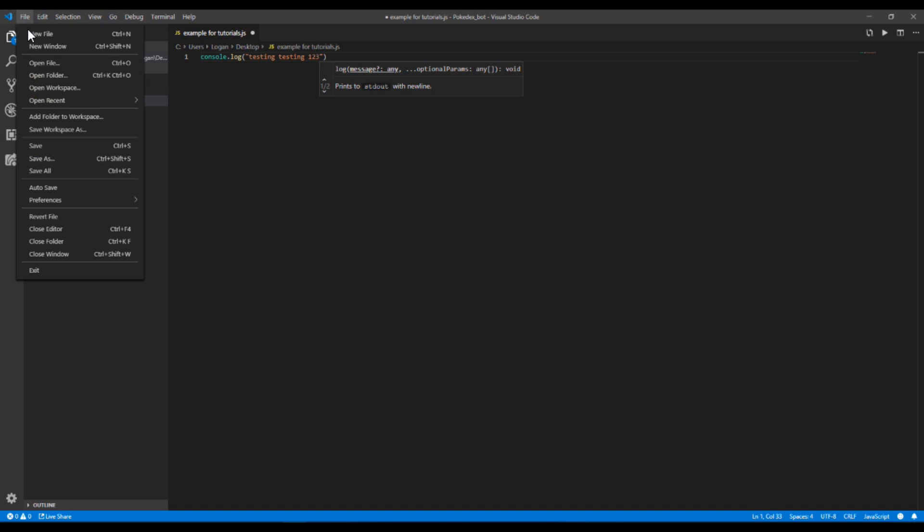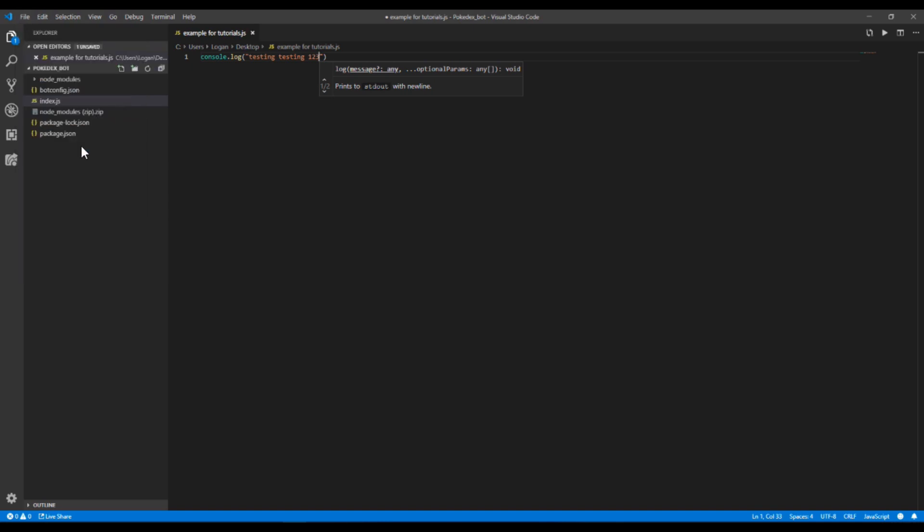And then File, Save. So then you want to highlight all of the code that you've done, or Ctrl A to highlight the whole page.